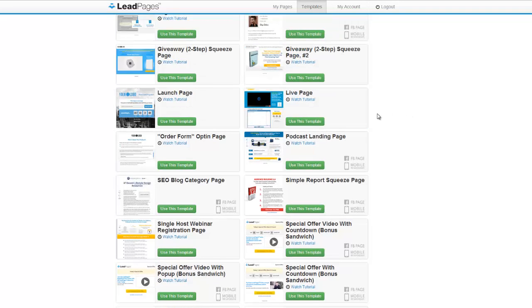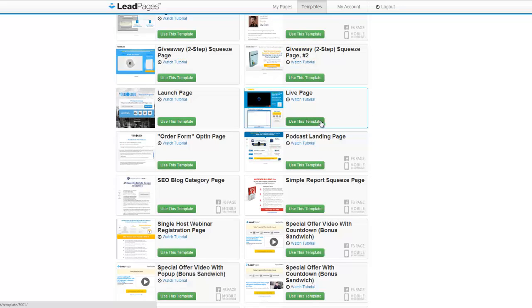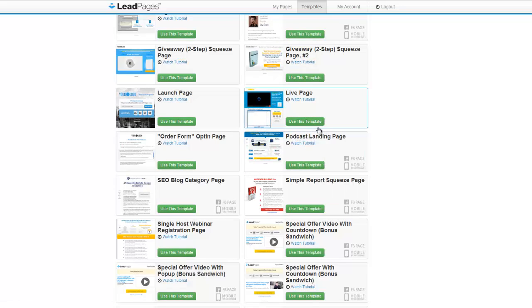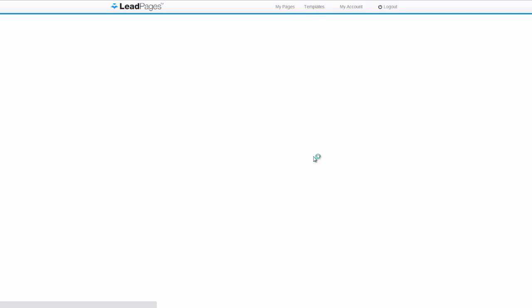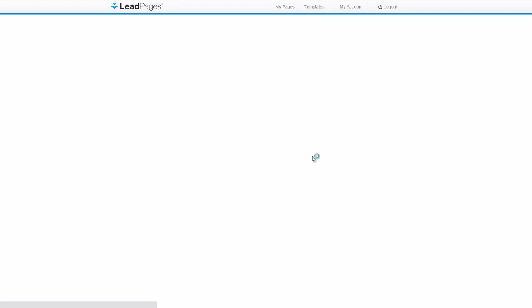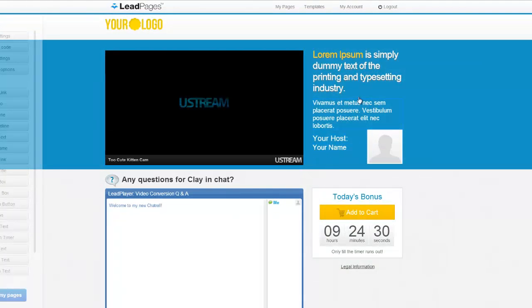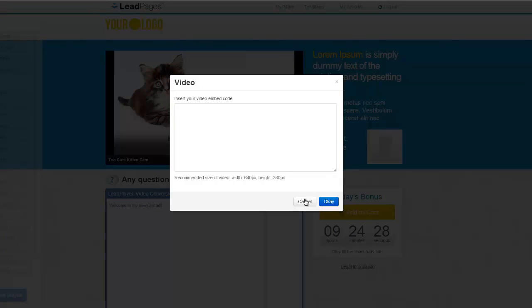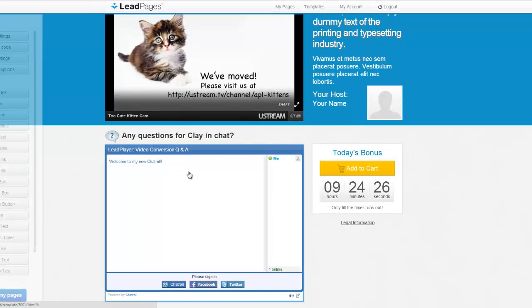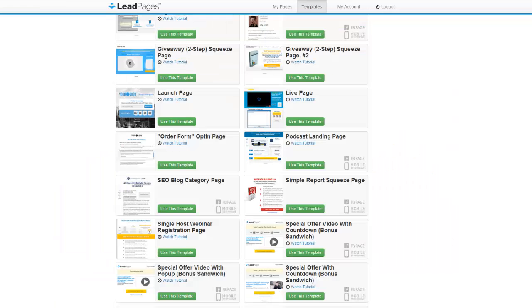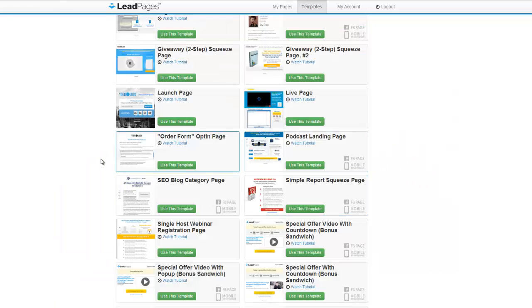And then this is a live page, so this has like a chat box and stuff like that. It's pretty cool, I'll just show it to you really quick. As you can see it's a video and then the Q&A where you could just add in your embed code for your chat box, and then a countdown ticker. And all these are customizable of course.